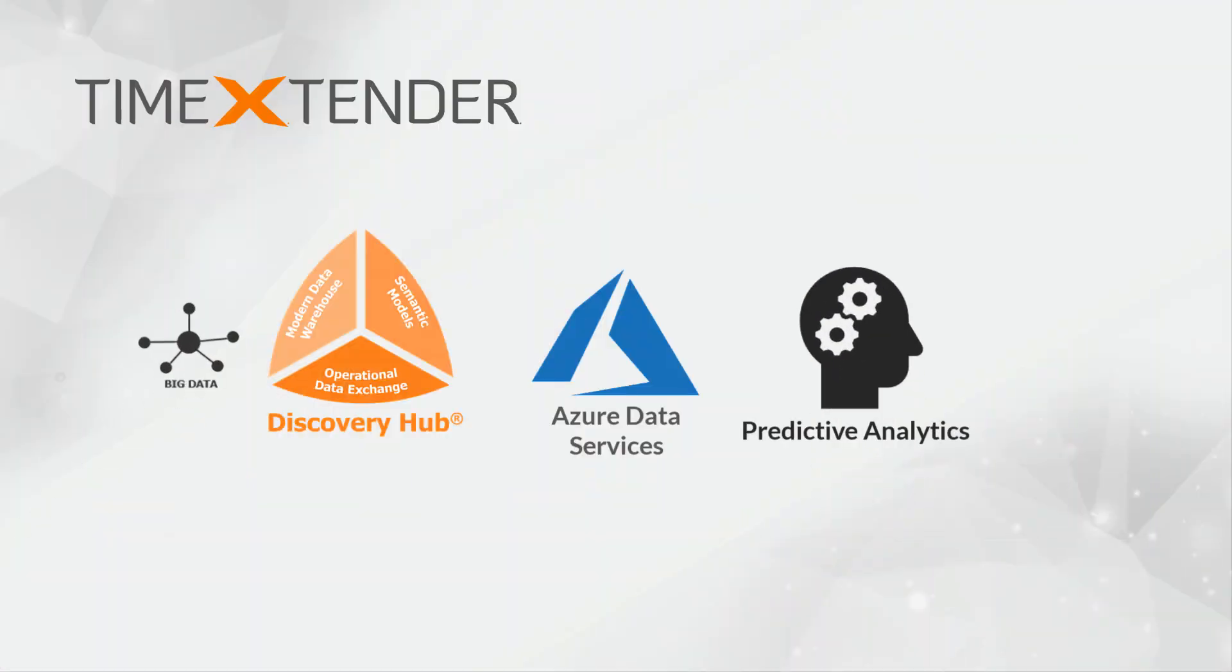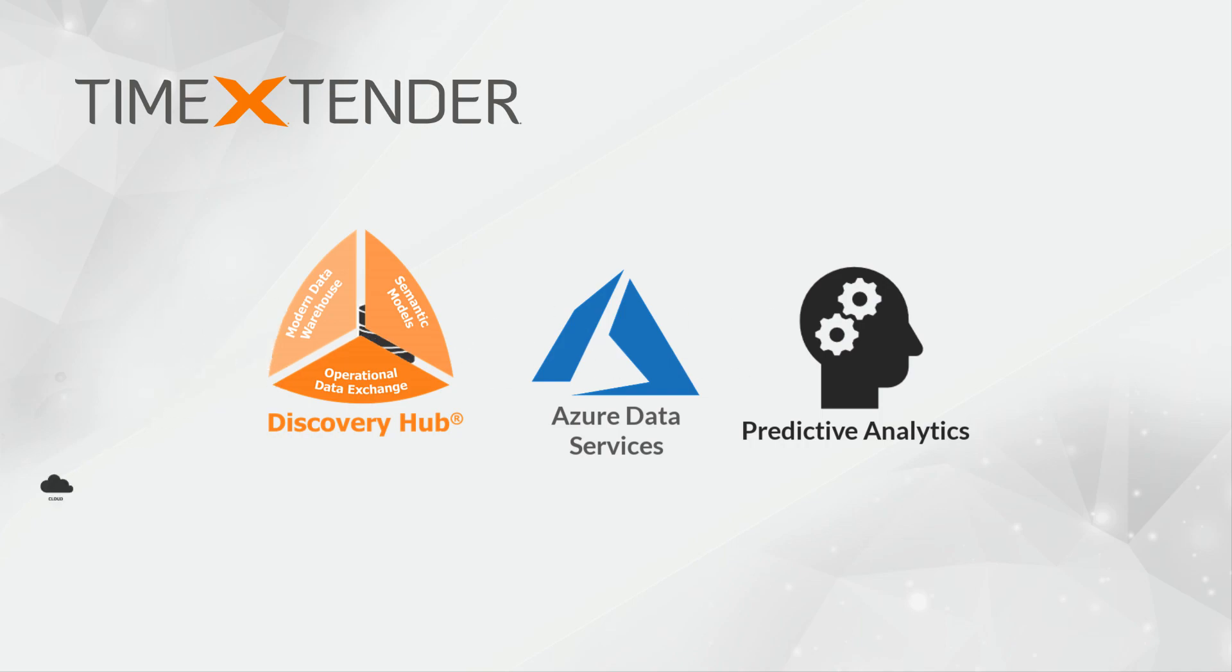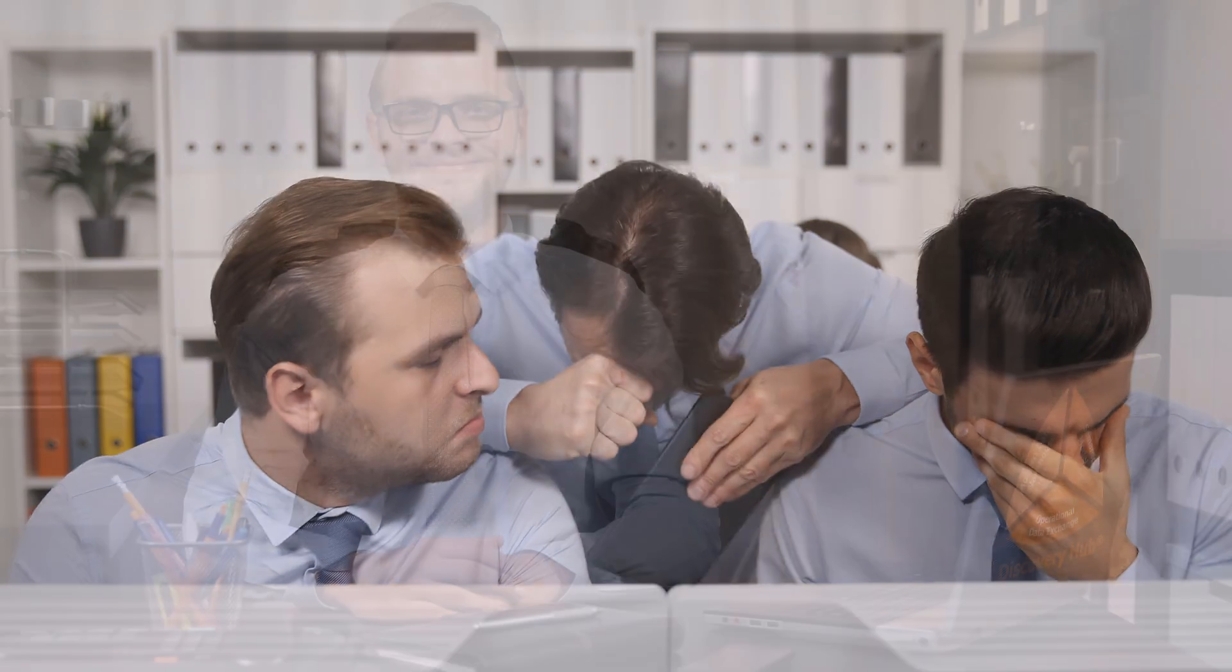Time Extender's Discovery Hub can decrease the time to value for data scientists by drastically reducing the work required to build and maintain your data estate.